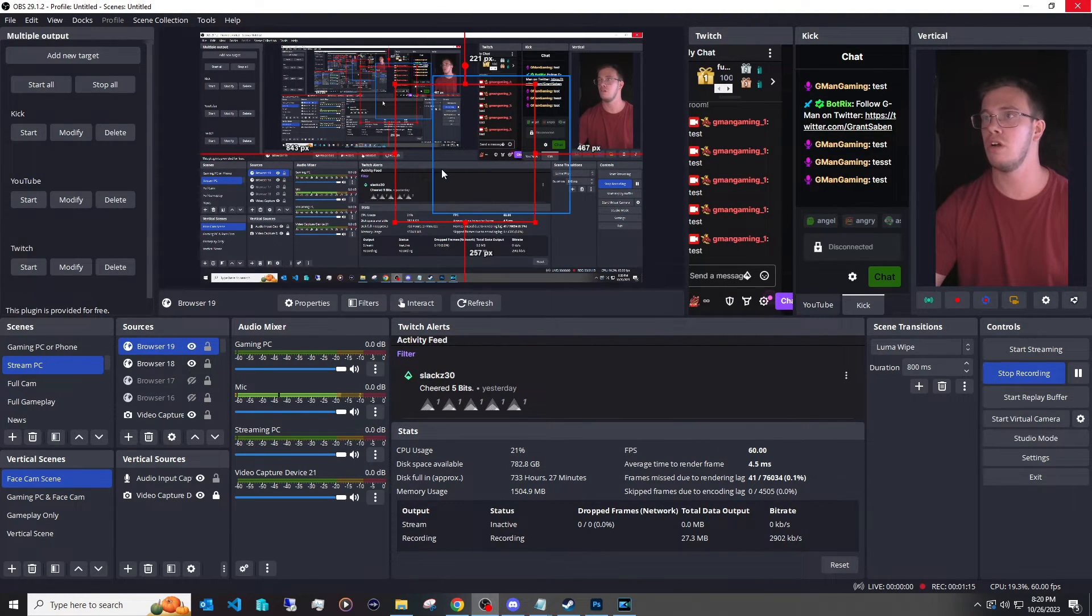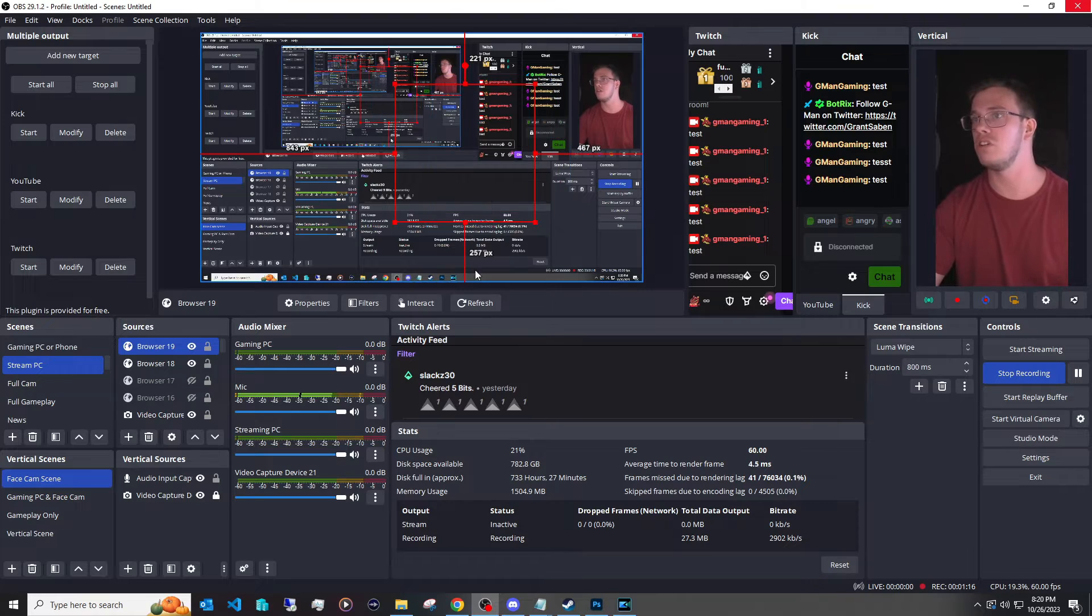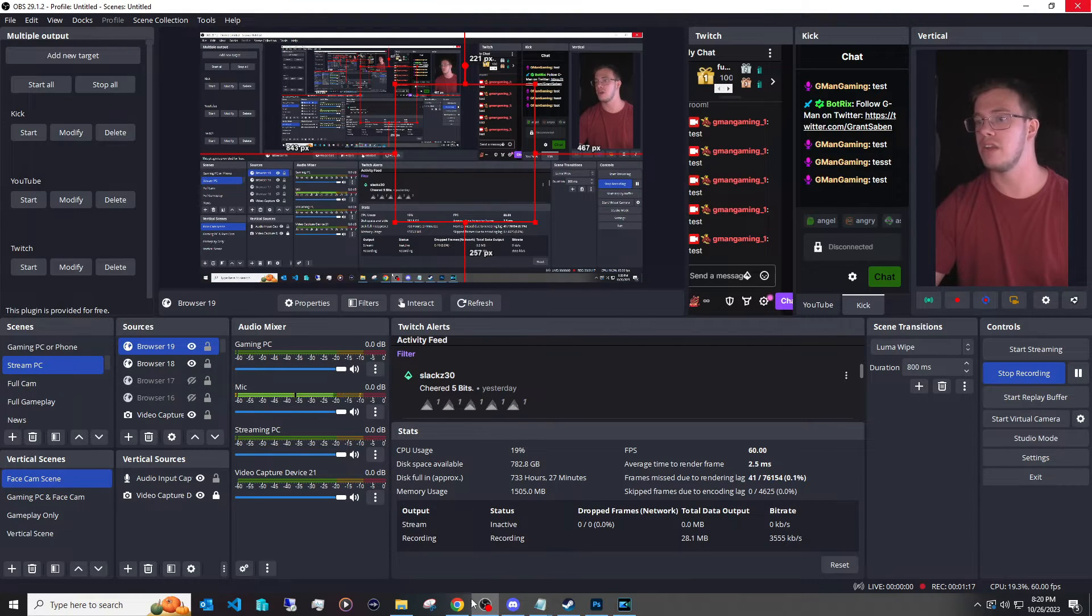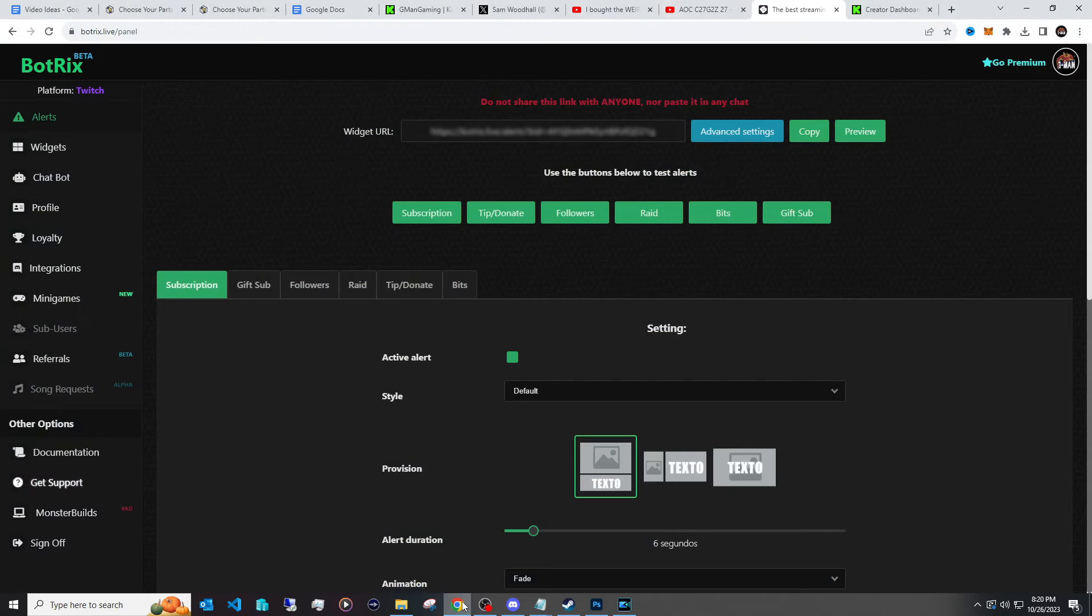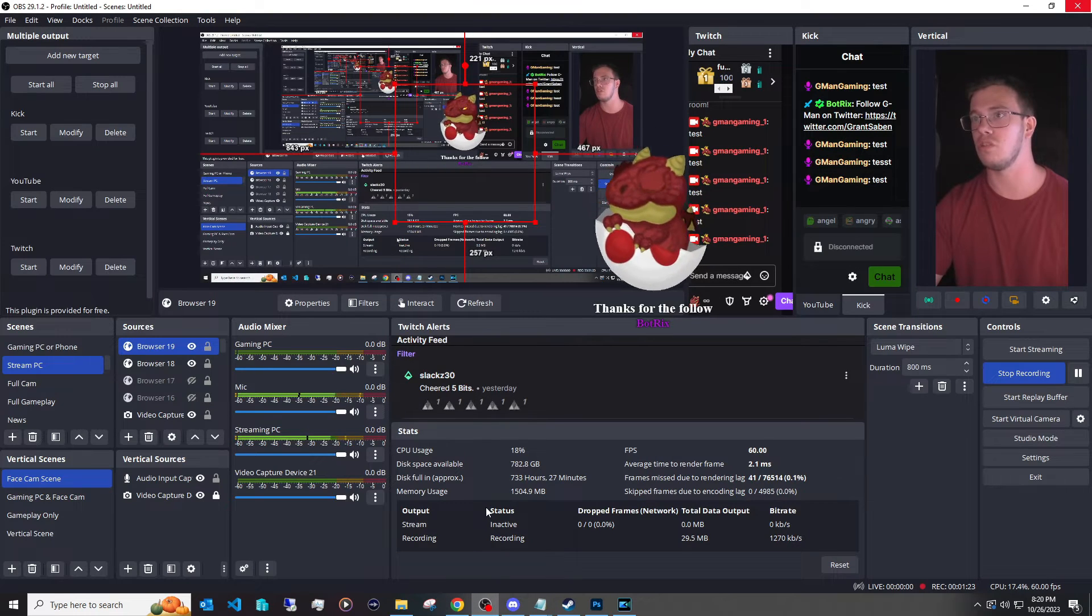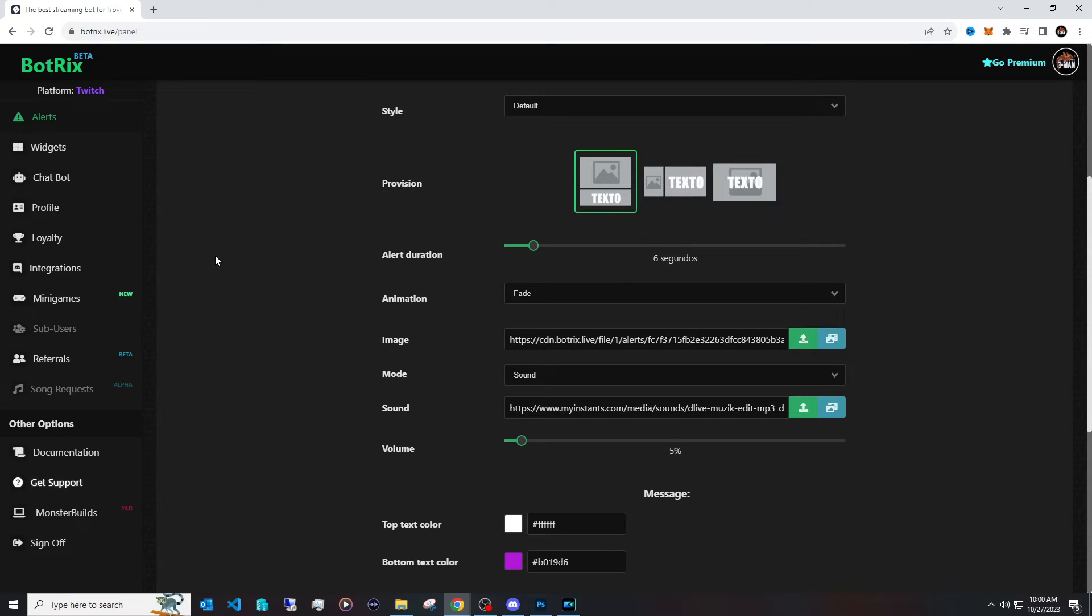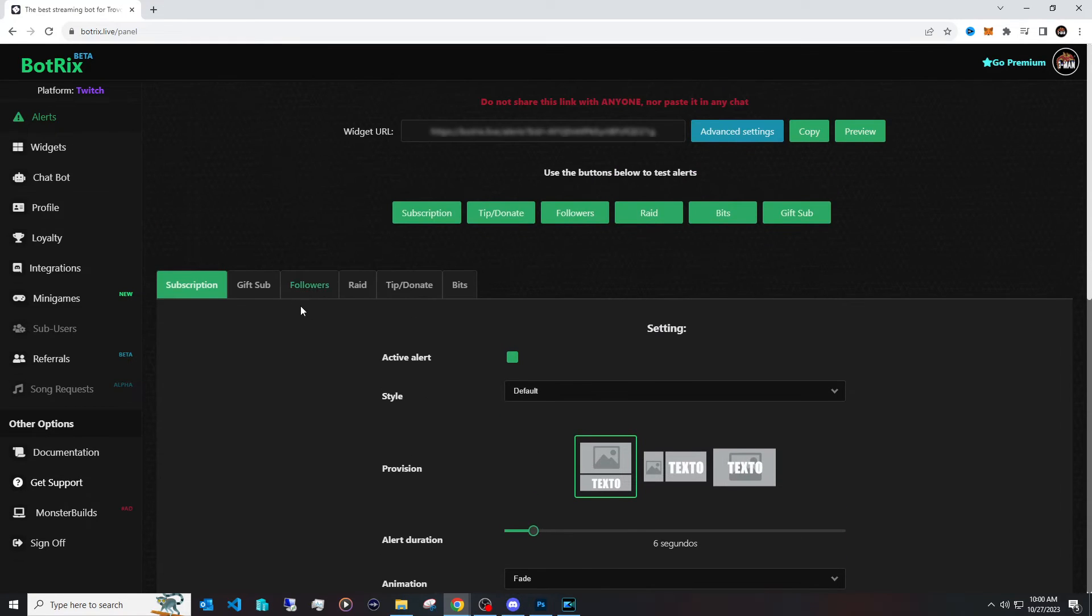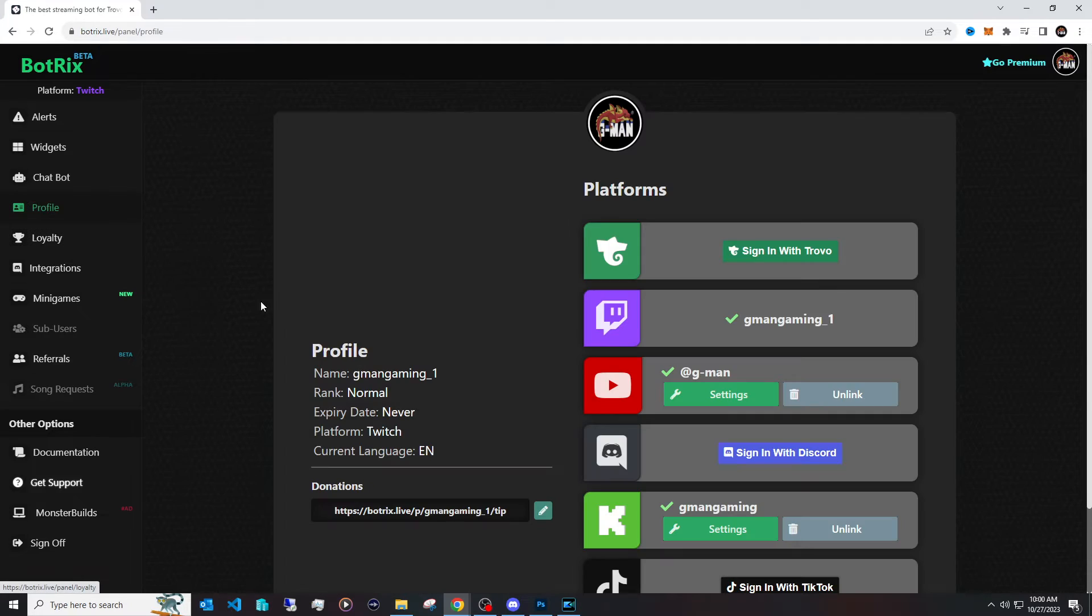And once you've done that, you of course have access to all of your alerts from YouTube, Twitch, and Kick in one spot. However, it's not as easy to test as it was with the chat box. You just click the follow and of course it'll just work. But now that you know it works, make sure to customize your alerts for Twitch.